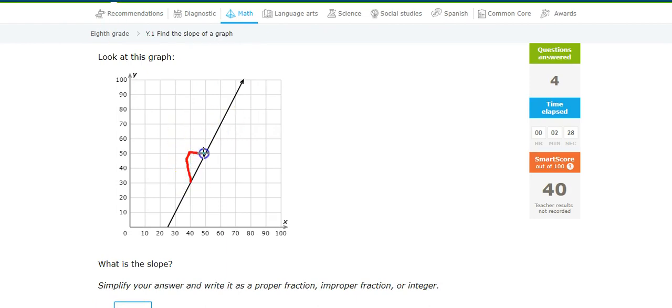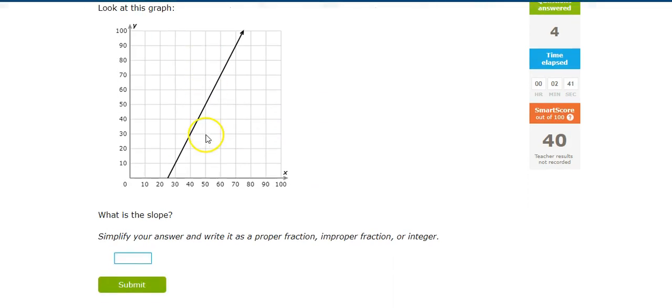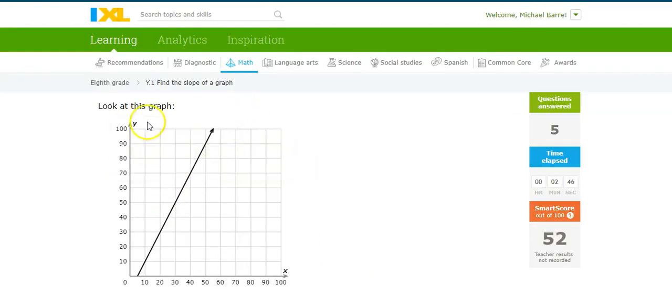Rise over run. Rise over run. 2 over 1. 2. That's right.